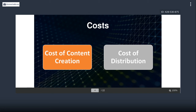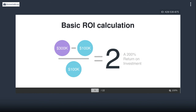So the cost of creation and the cost of distribution are the two things you need to think about. On the other end of the spectrum, the ROI calculation is how much you're actually getting back in revenue — and that's what we'll be looking at next.